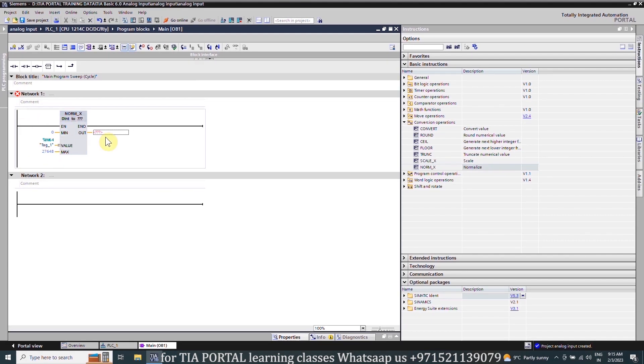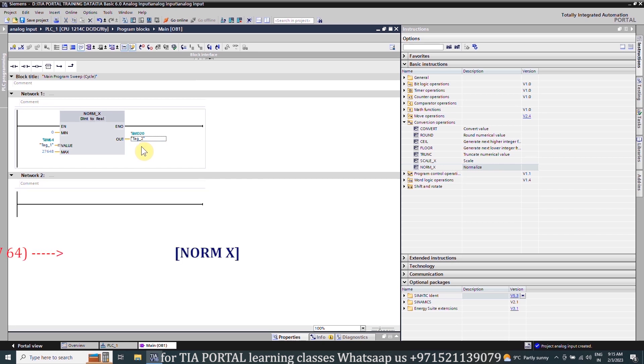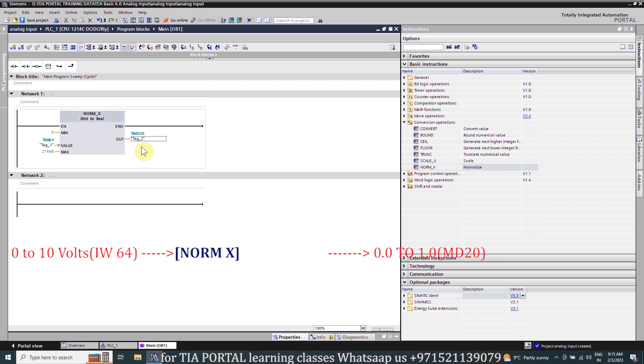Next for the output data type we will select the real, and in the output we will insert MD20. Now our NORM_X function will take the analog input which is coming into the input word IW64 and normalize it from 0 to 1, and save this normalized value into the MD20 data register.